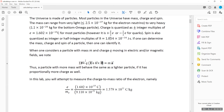The Lorentz force on any given charge is the sum of the electric field effect, which is Q times E, plus the magnetic field effect, which is Q times V cross B. This equals MA, where A is the acceleration. This is in general when you have both an electric field and a magnetic field — that is the Lorentz force we've been dealing with.